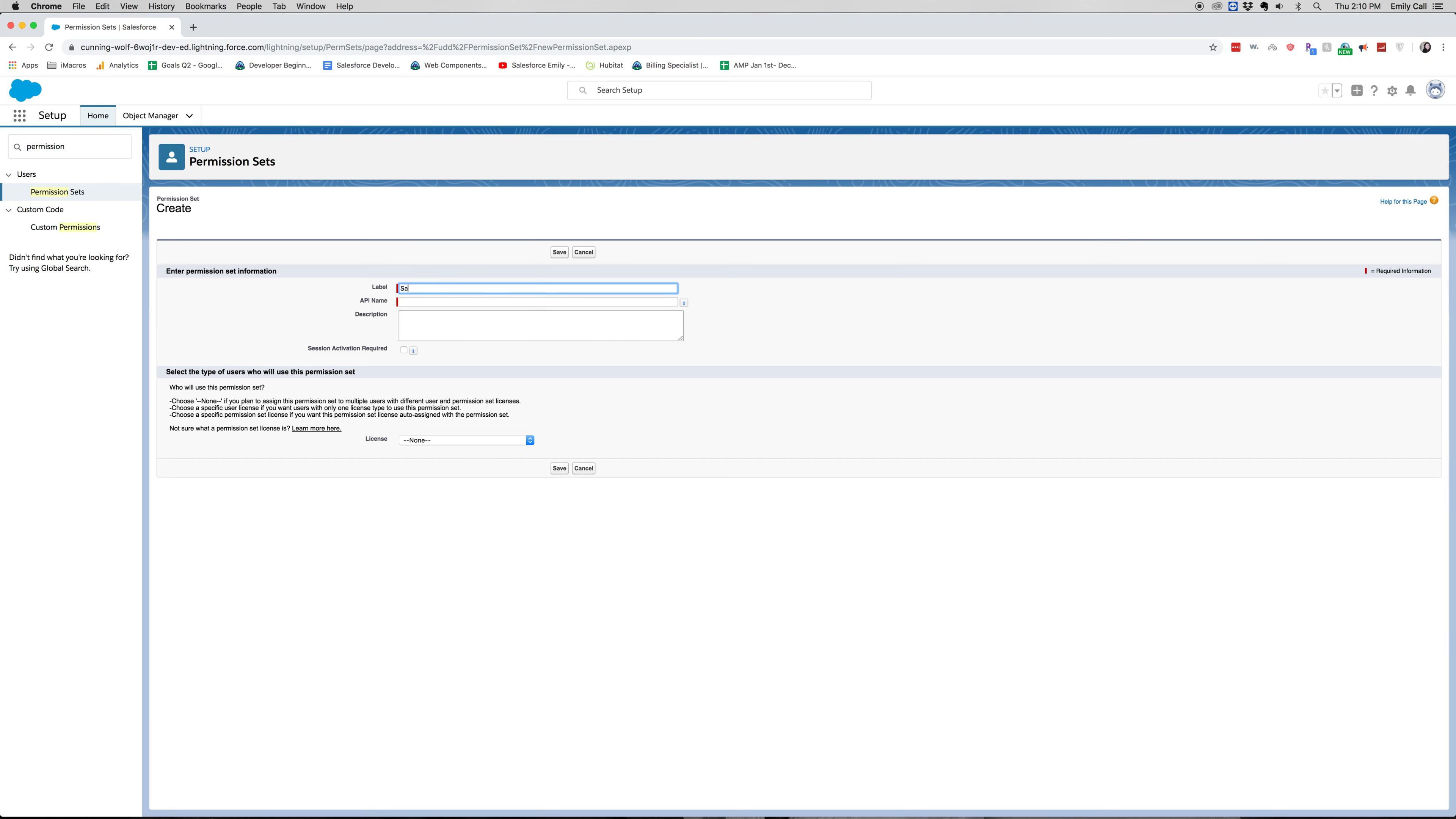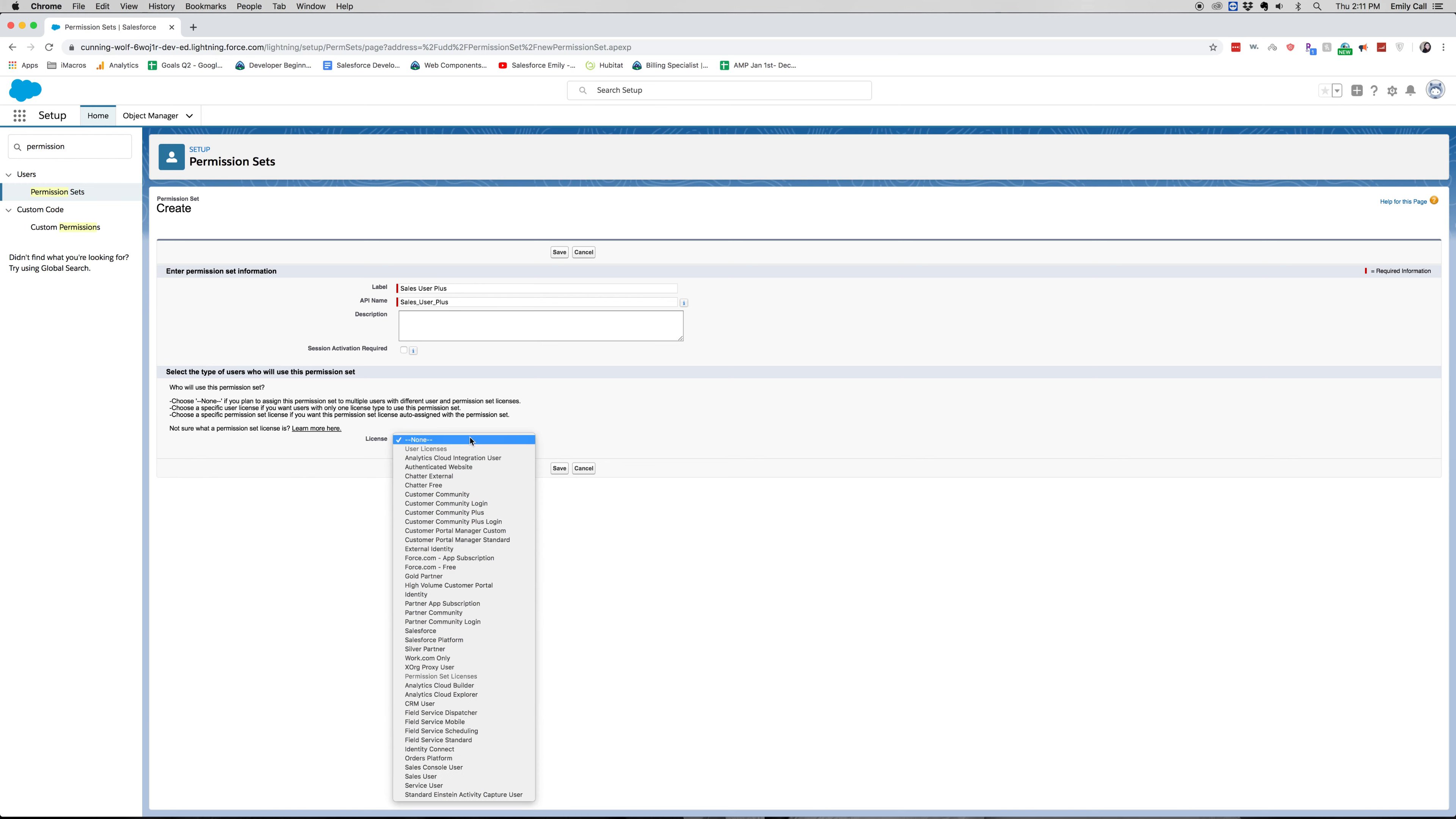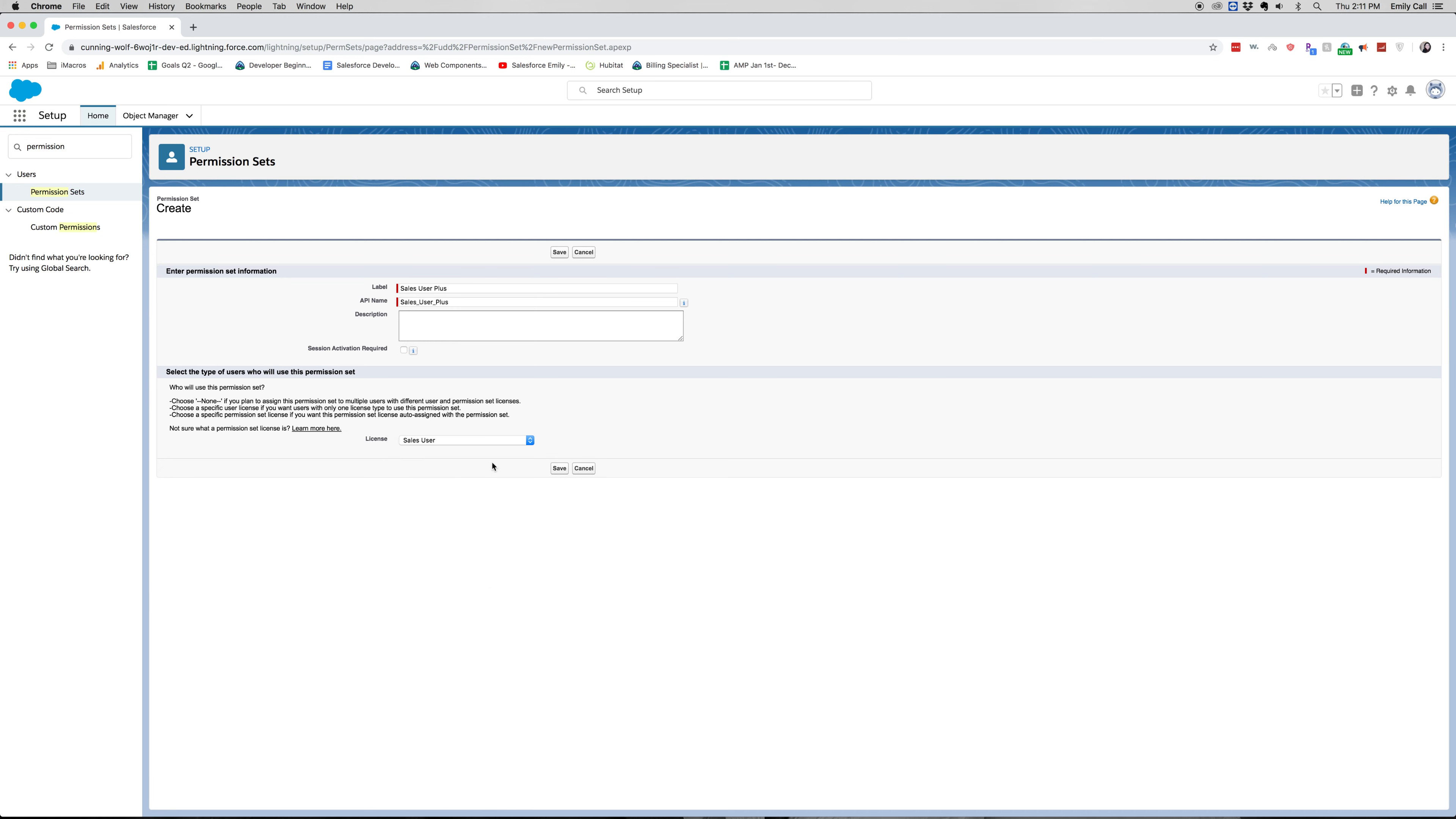So I'm going to call this sales user plus. So what we do is we would use it to let's find custom sales user or just put it under the sales user license.